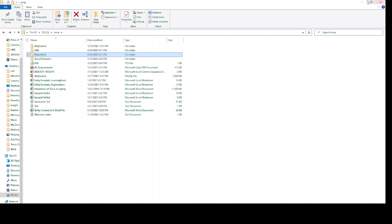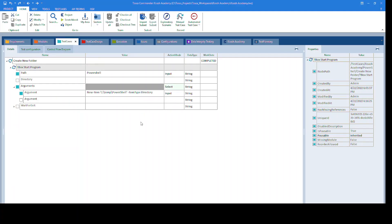So this is how you can create a new folder using PowerShell. I have already added the syntax in the description box for your reference.